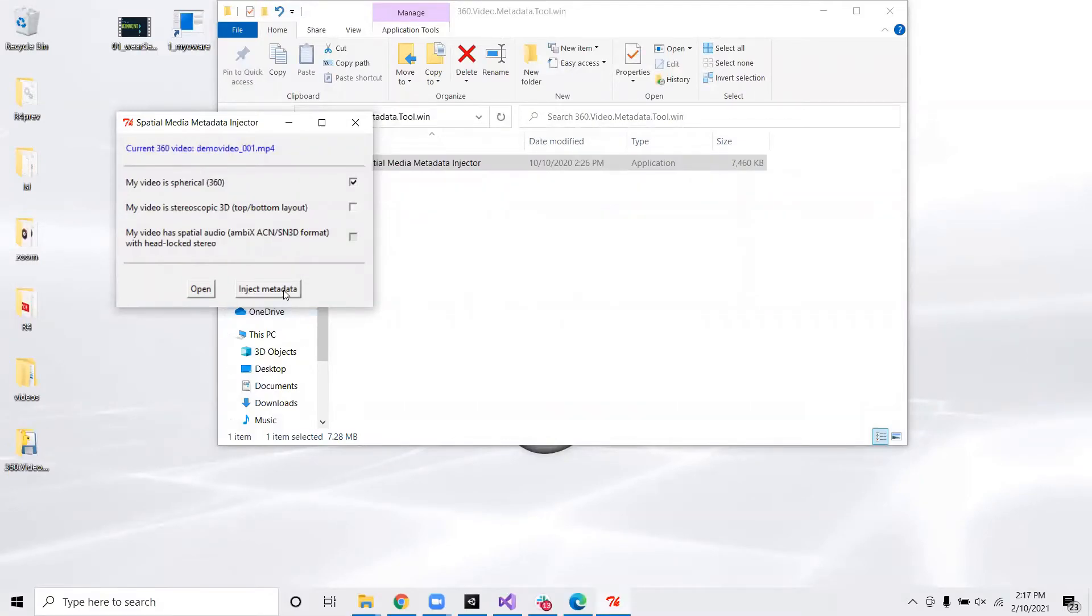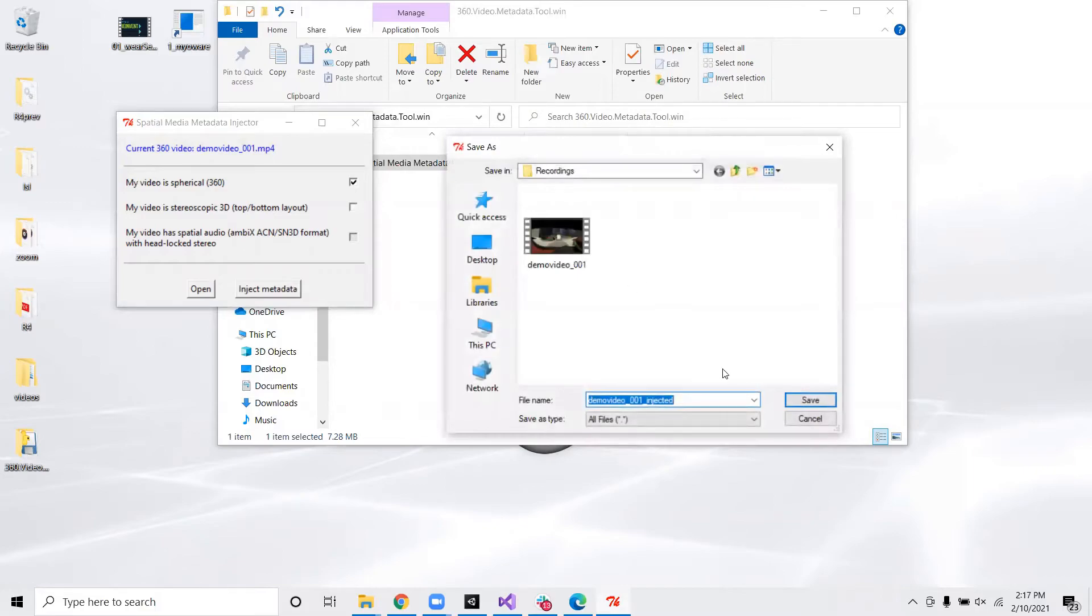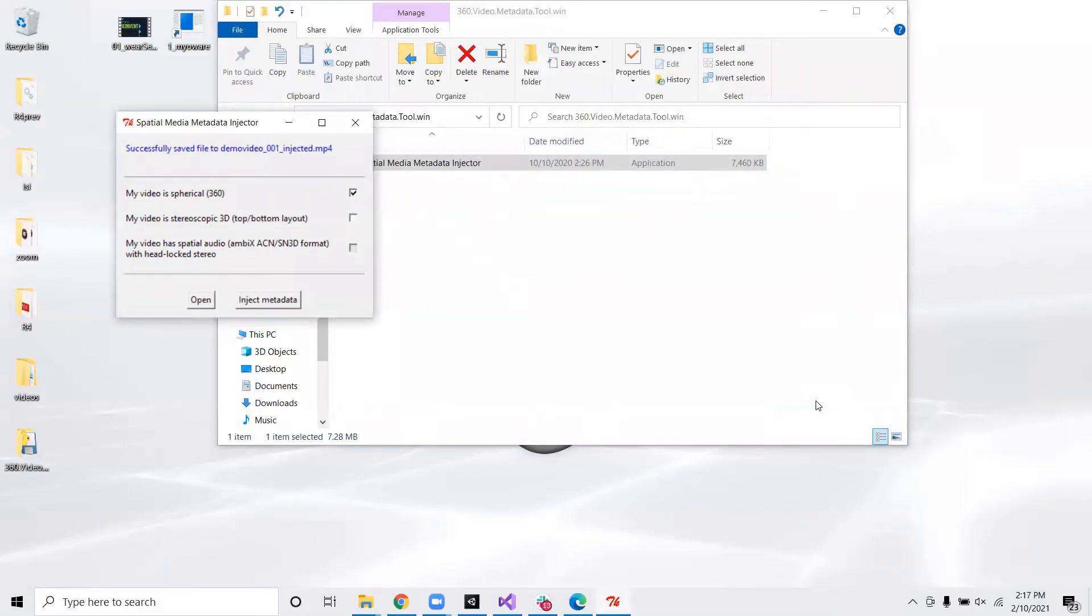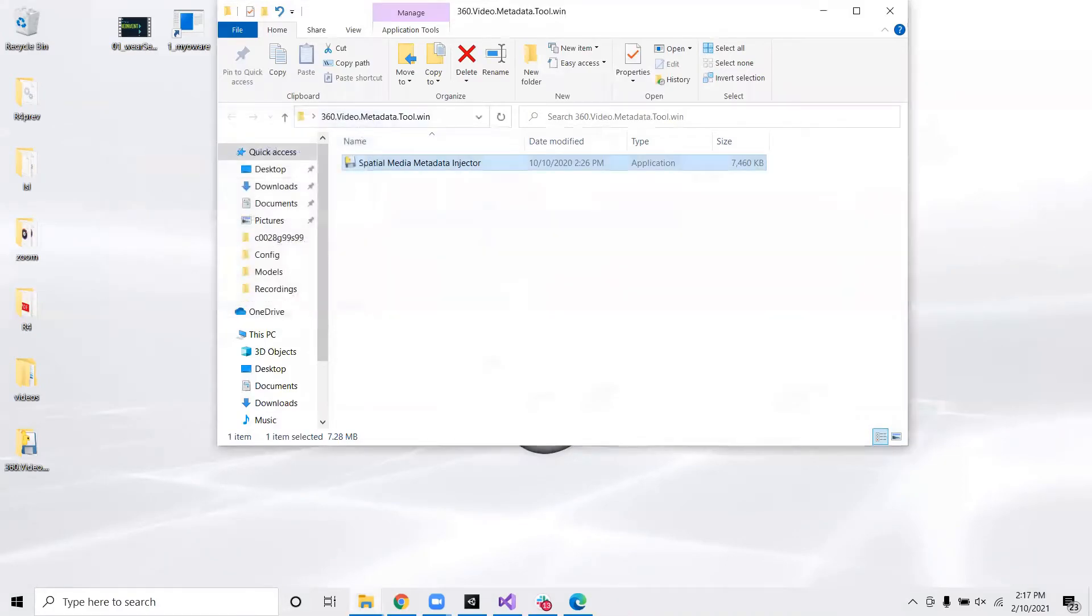And now you want to go ahead and select inject metadata and save. You've successfully saved the video. Let's go ahead and take a look at it again.